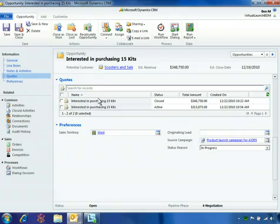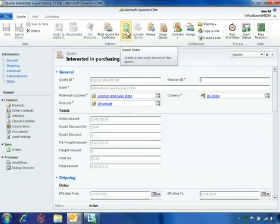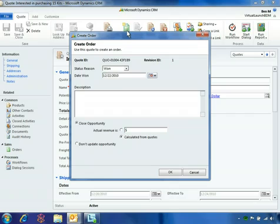To complete the work on this opportunity, Ben opens the quote and clicks Create Order. This brings up a wizard to close out the opportunity as won and calculate the actual won amount, which reflects the 10% discount.